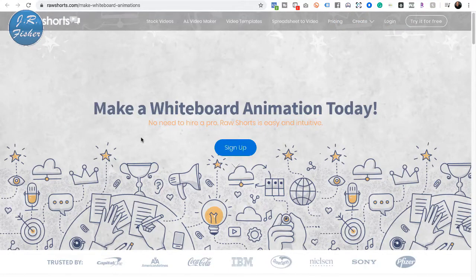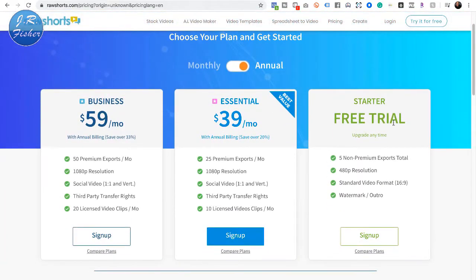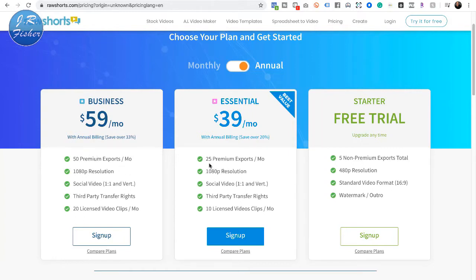This one is called Raw Shorts. As you can see it has stock videos, an AI video maker, video templates, and spreadsheet-to-video. Let's check out the pricing — they've got a starter plan that is actually a free trial where you get five non-premium exports total, 480p resolution, standard 16:9 video format, but it does have a watermark. You could use this as a sample to put up on Upwork or Freelancer.com. The $39 plan is billed annually, and the $59 plan gives you 50 exports — so if you're doing 25 videos at $300 each, that's quite a bit of money a month.